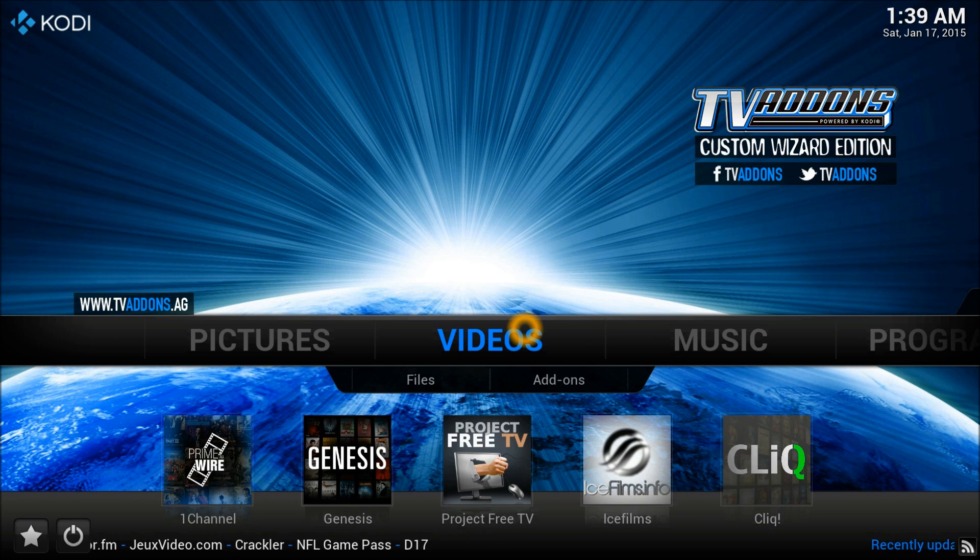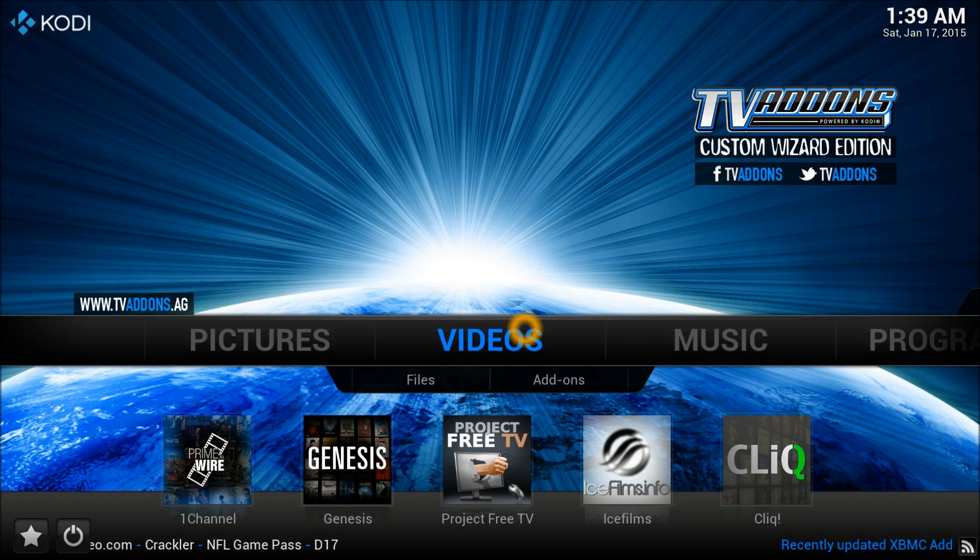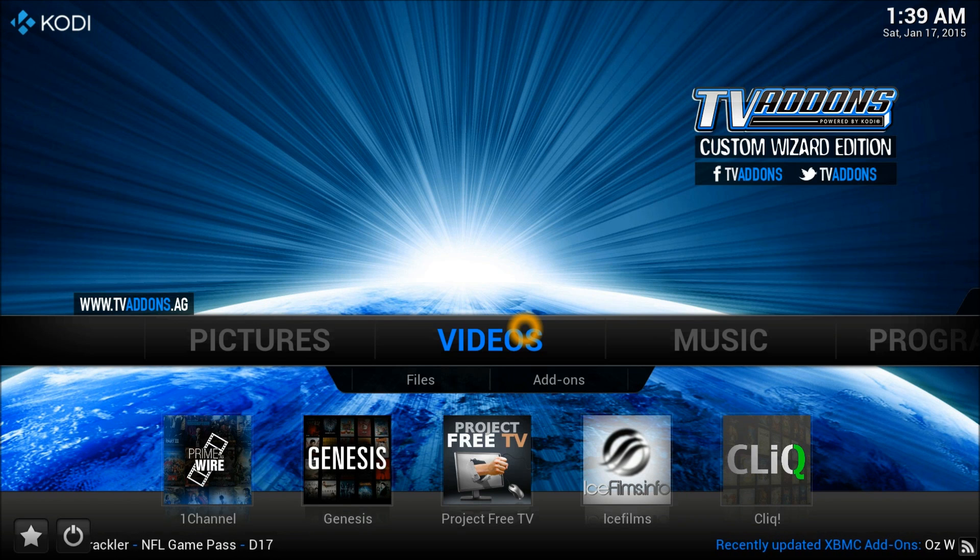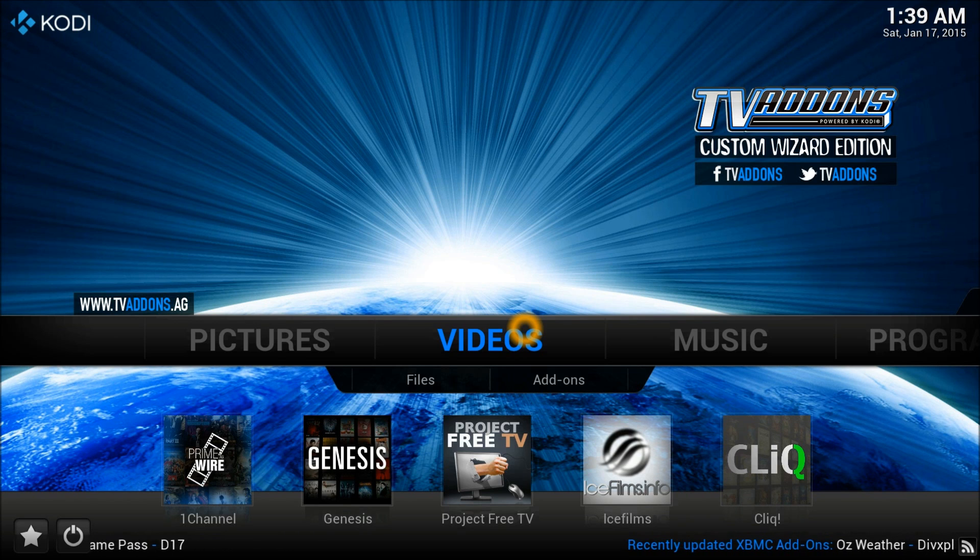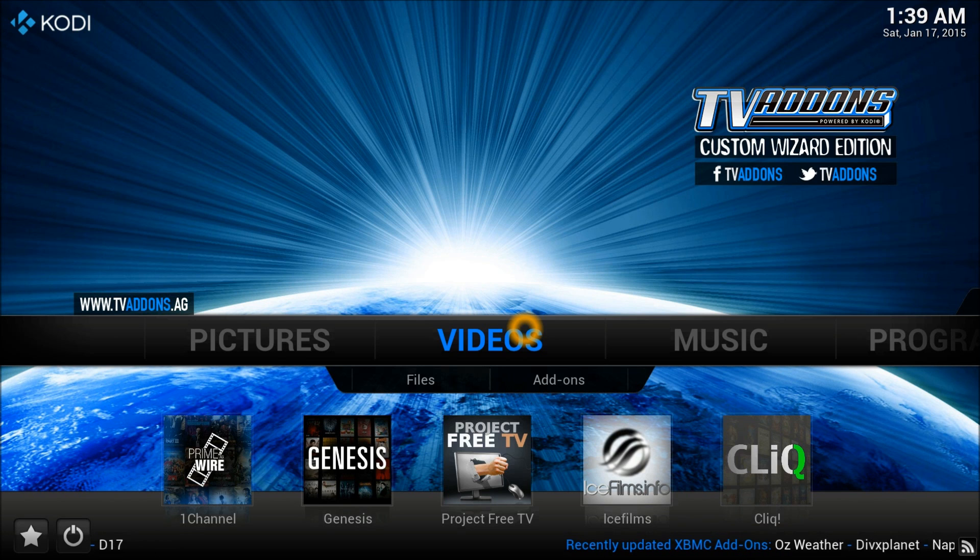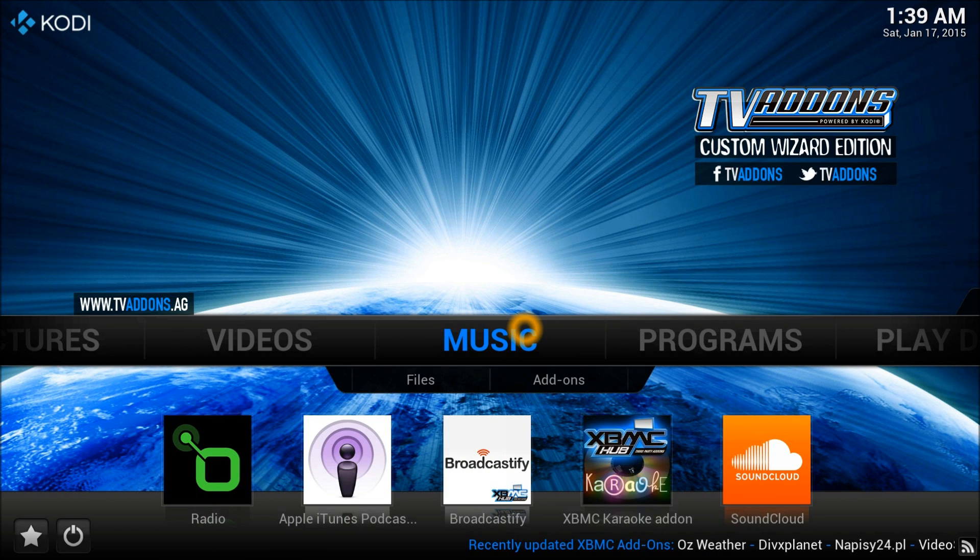This can be clearly presented in the video add-ons. You've got Primewire, Genesis, Project Free TV, IceFilms, and Cliq.